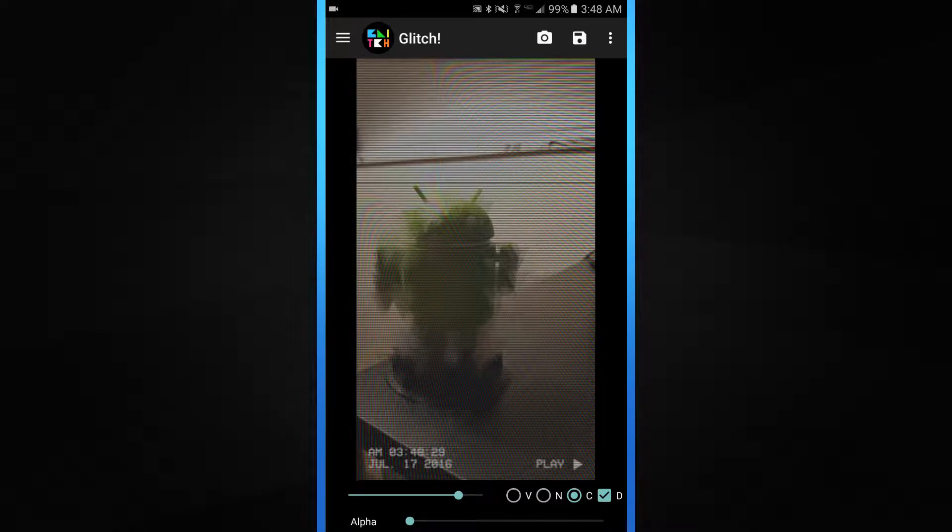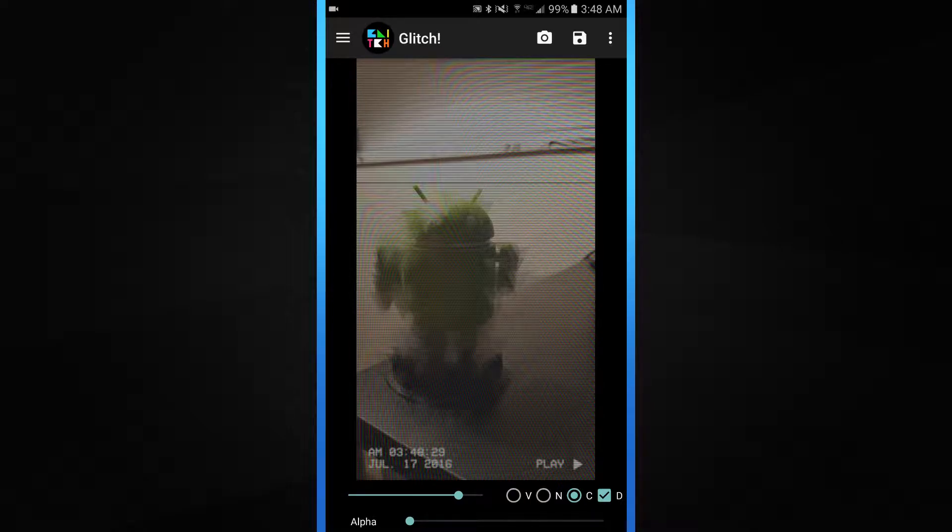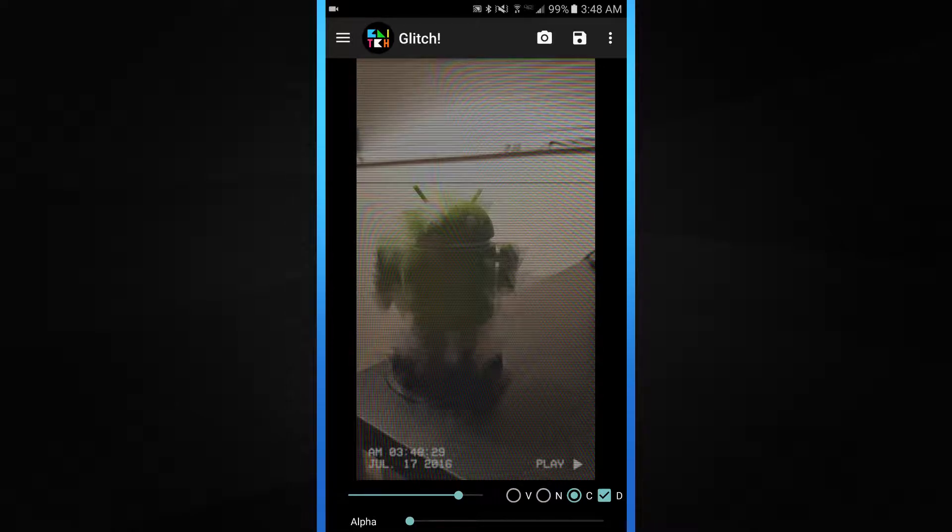And the time stamp that it does put on here is real time. 3 a.m. is actually the time that I'm doing this video. So it's kind of cool and it actually shows the date and a little play icon down there. It's pretty cool.